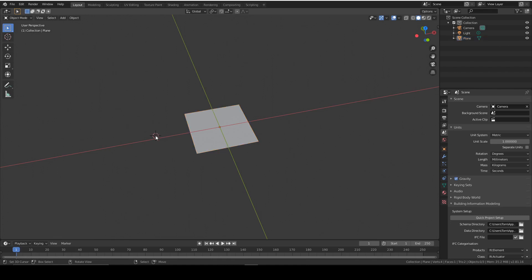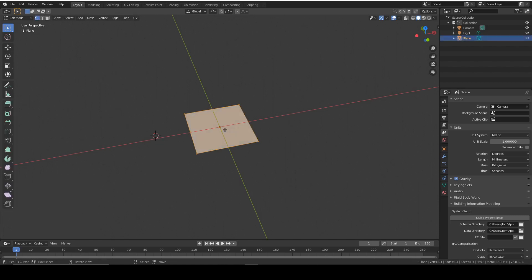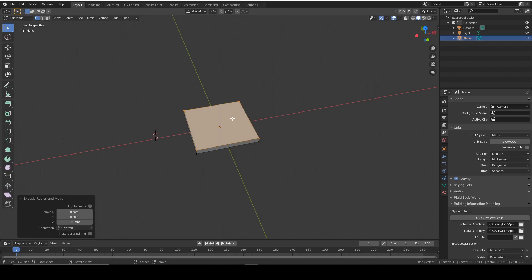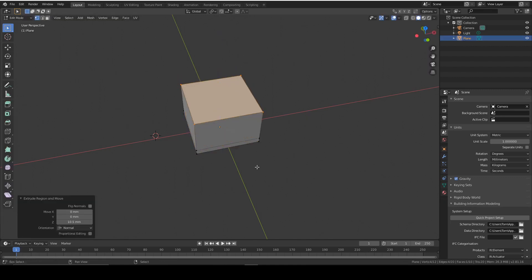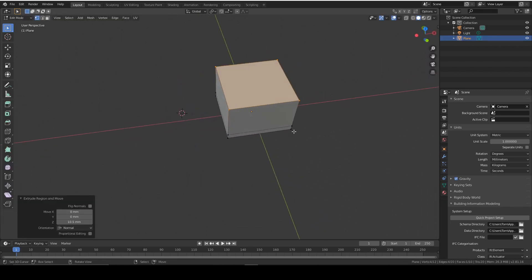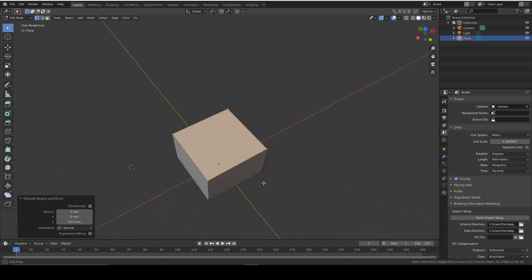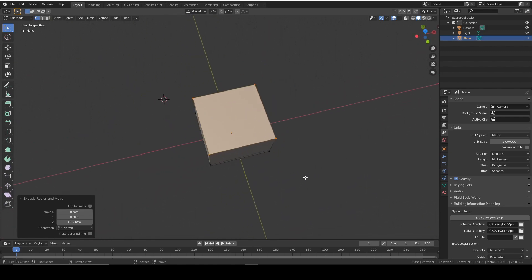If you ever want to get these back it's F9 and you can edit them, but we shouldn't need to do that. So now we're going to extrude this plane 1.5 millimeters and then again 10.5 millimeters. This is going to give us the basic square rectangular shape we need.